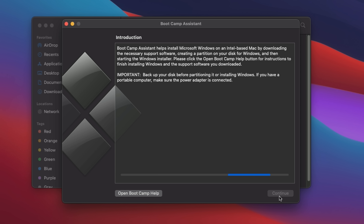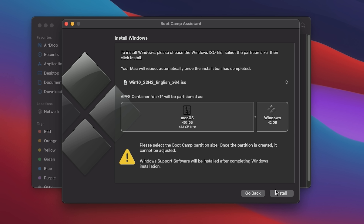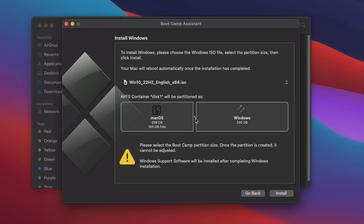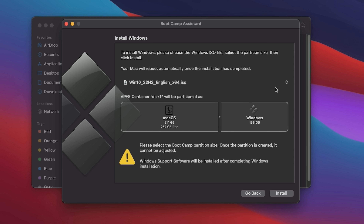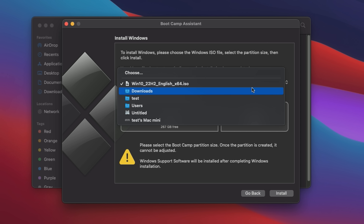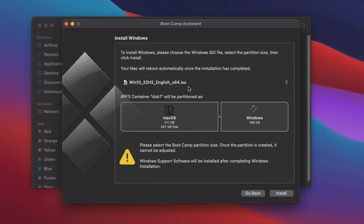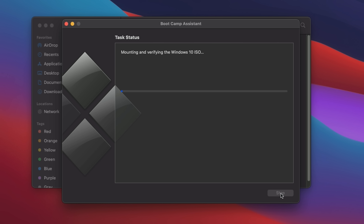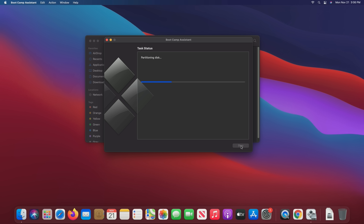It'll ask you to select the ISO file you just downloaded, though keep in mind that on some older Macs, you might need to have the ISO file on a USB flash drive, whereas newer Macs can just use the ISO file directly from the internal drive. Select the size you want for your new Windows partition, making sure you have enough free space to do so first, then click Install, and you'll eventually get to that familiar Windows setup menu after your Mac reboots.